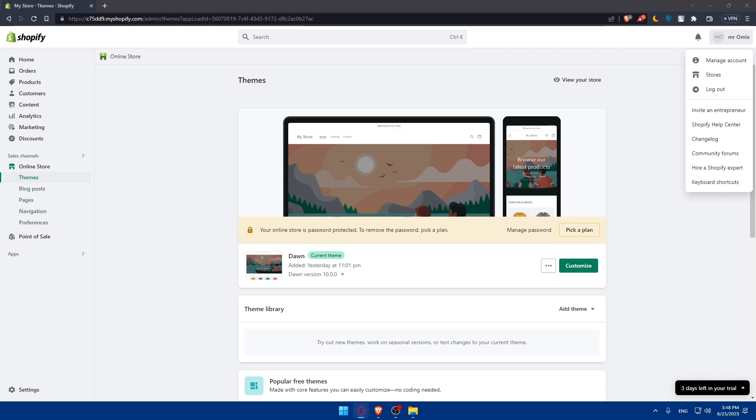Since the store design and themes are not transferred automatically, you'll need to configure the design of your new Shopify store. You can simply visit the Shopify theme store or use a third-party theme provider to select and install a new theme, or use your old theme, and you'll be able to customize the design elements to match your brand and store requirements.